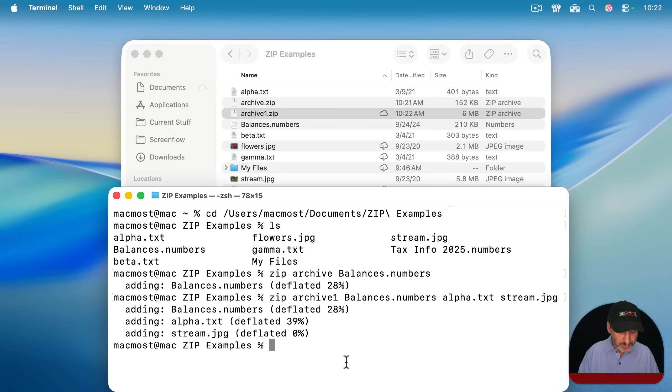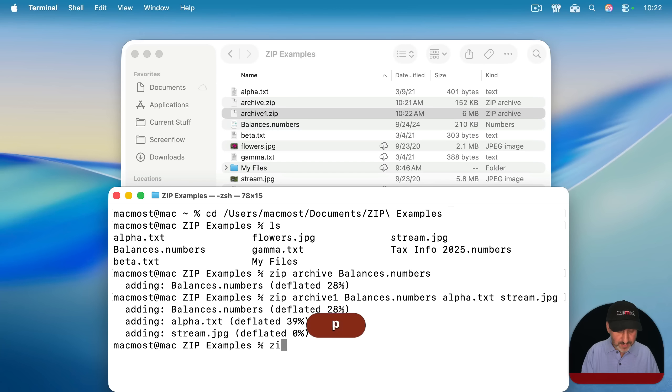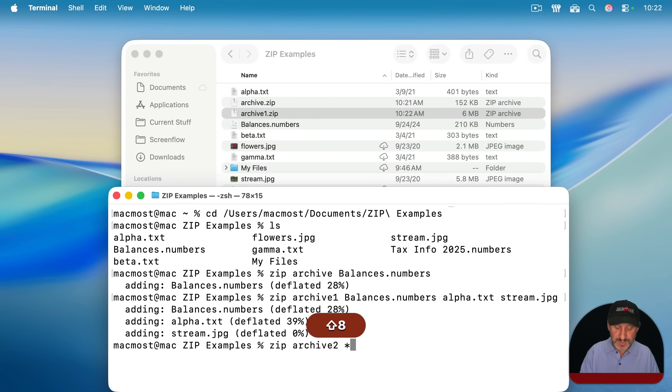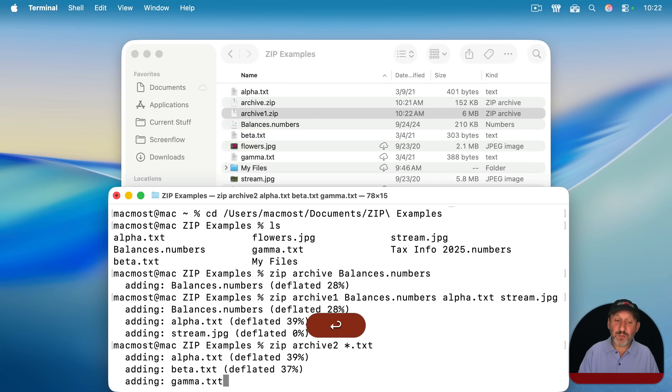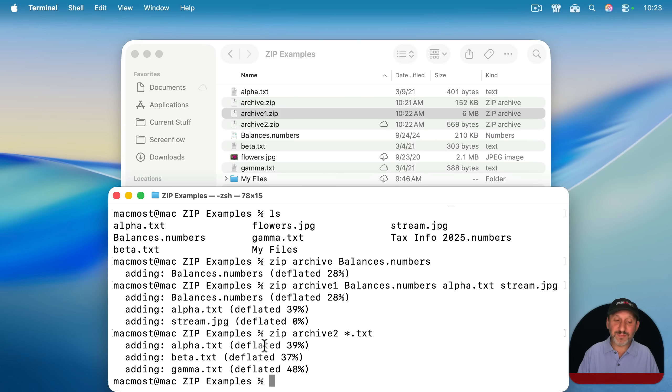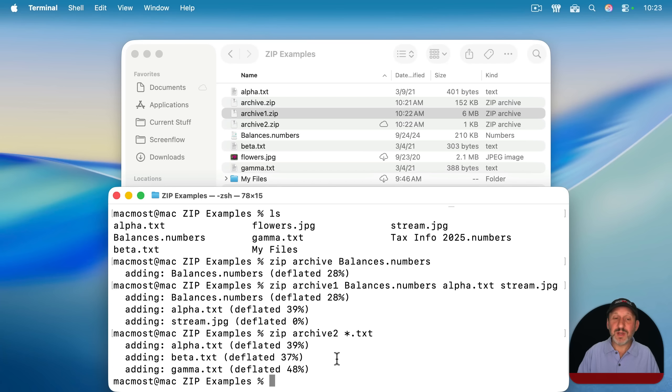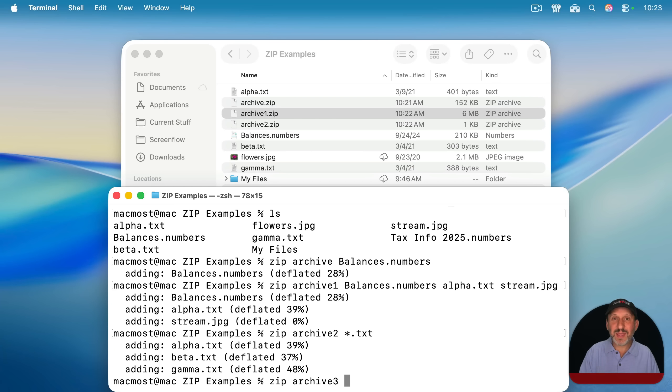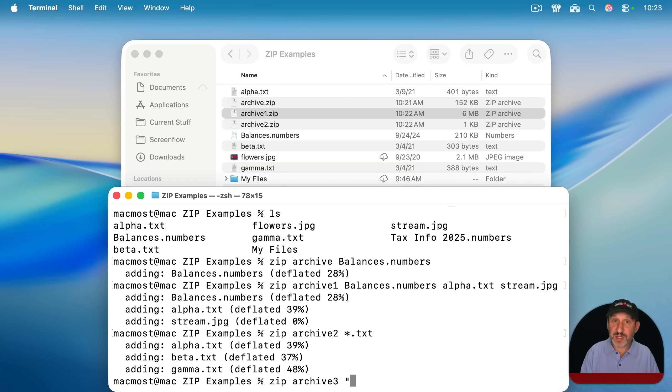I can also use wildcards. So I can do zip space, and I can do asterisk.txt. And that will zip up all the files it finds that match that wildcard there. In this case, all the text files. Now if I want to do a folder, I would simply put the folder name. Now I can use backslashes for spaces. It's a little nicer, I think, to use double quotes. And then you can include spaces inside the double quotes like that.